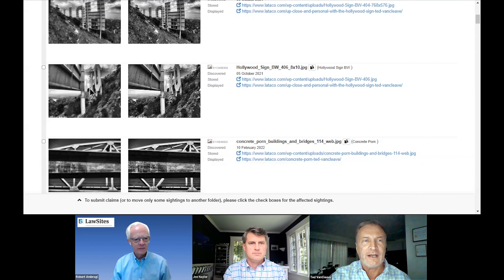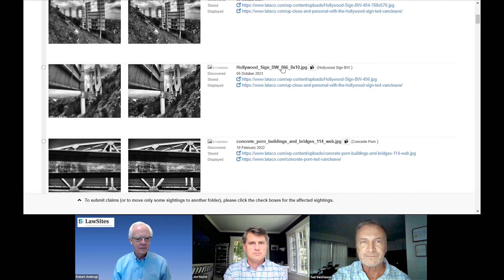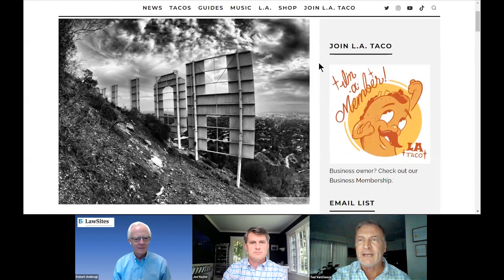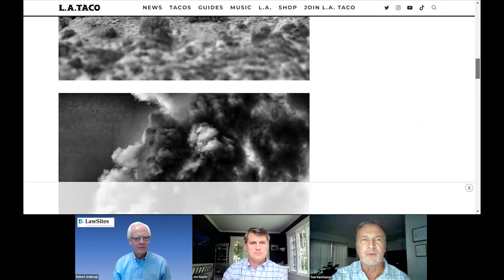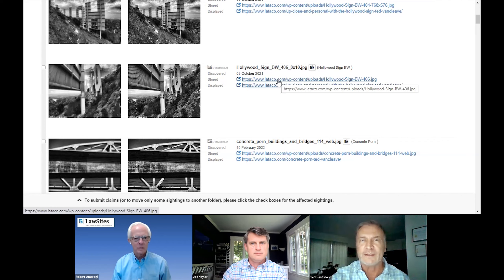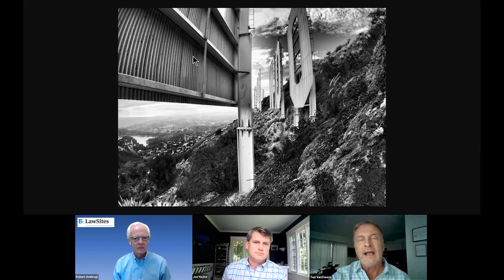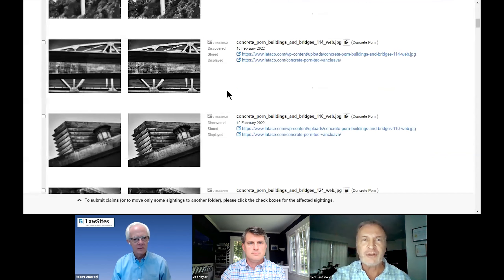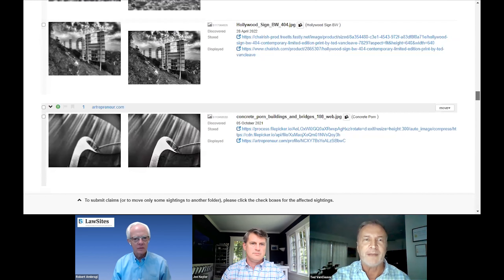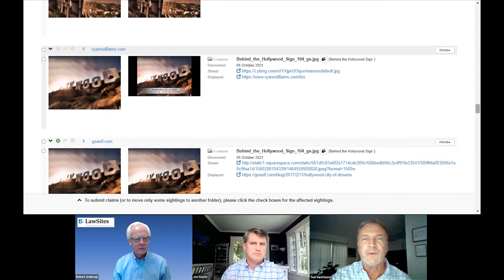So as an example here on the left, this is the original image, and this is the image that we found. Other information that we provide you are the original JPEG name, the original file name for the client's image, when we discovered it — October 5th, 2021 in this particular case — and where it's displayed. When you click on displayed, you'll see the image on the website that we found, and there are multiple images in this particular case. We also show where it's stored. The difference is: displayed is where the public can see it, and stored is the URL where the company keeps it. We can find images even if they've been altered in some ways — they could have been cropped, reversed, or had their color removed. We can still find them for you.